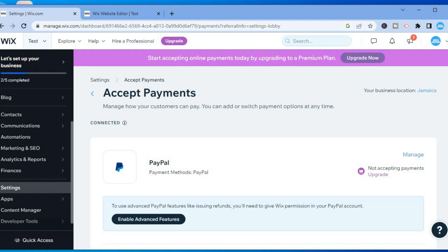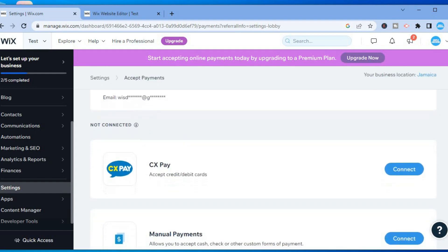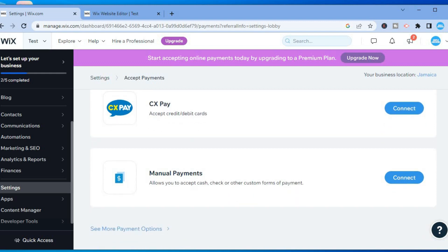If you do not see the payment option you are looking for, you can scroll down and select 'See More Payment Options,' and then you'll be able to see even more payment options.